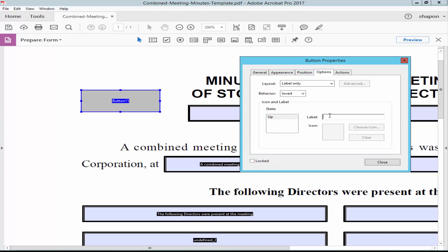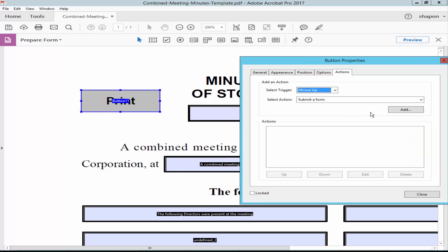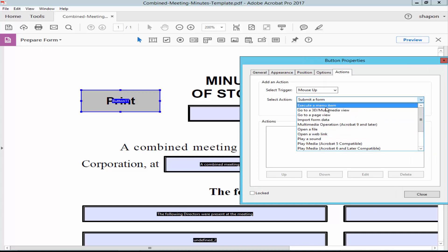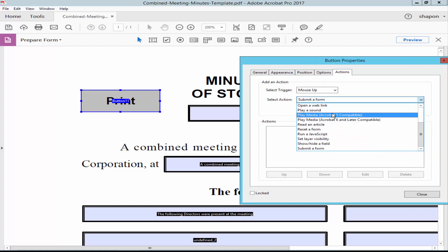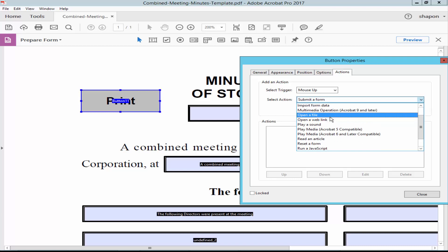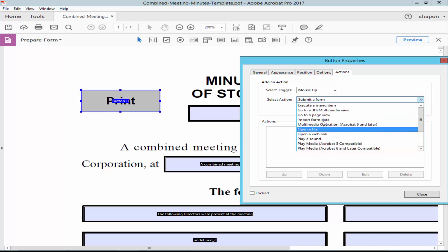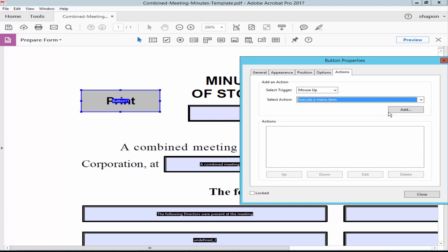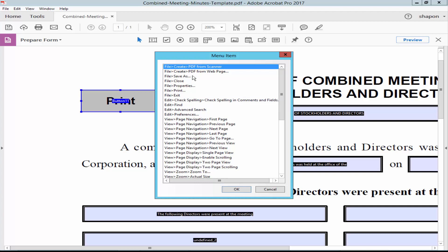Type the button name. Click the action tab and select action. Choose execute a menu item, add item, select file print, and click OK.